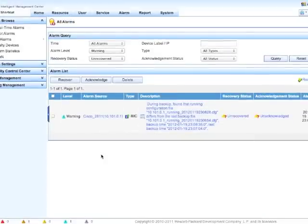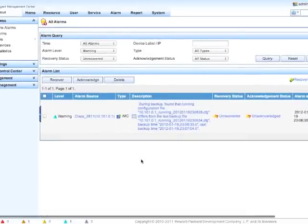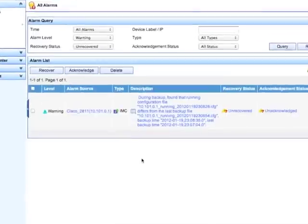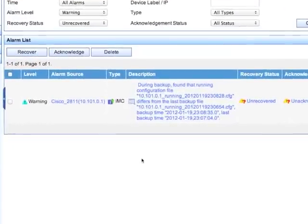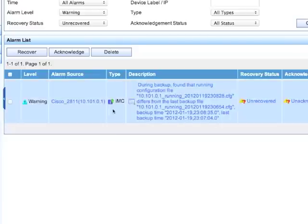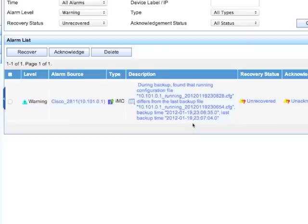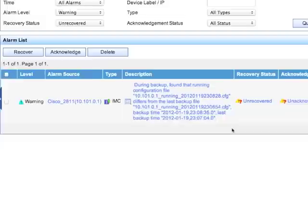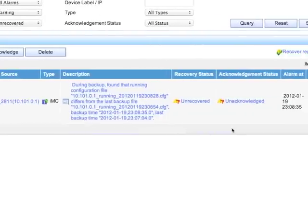All right, so we're going to click on this alarm here and scroll back up the page. Now we're in the alarm section. You're going to be able to see here the level of the alarm is a warning. Changes aren't necessarily a bad thing. The device is the Cisco 2811. It came from IMC. IMC has detected this change.